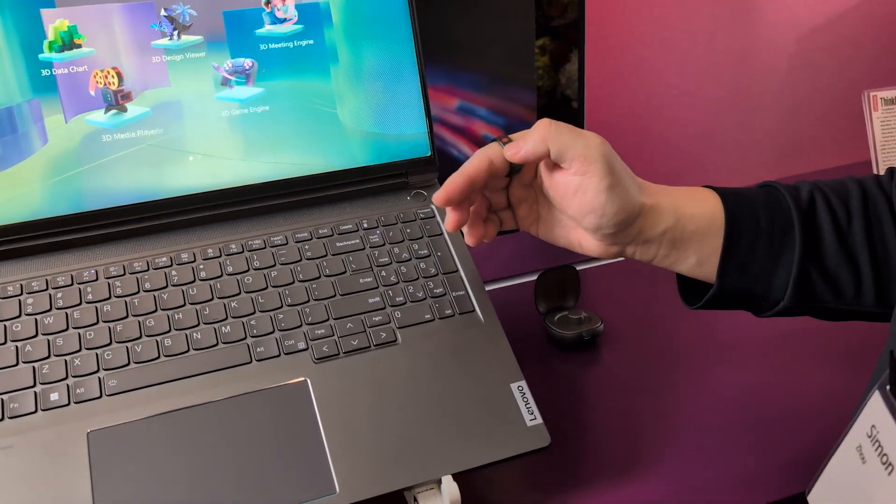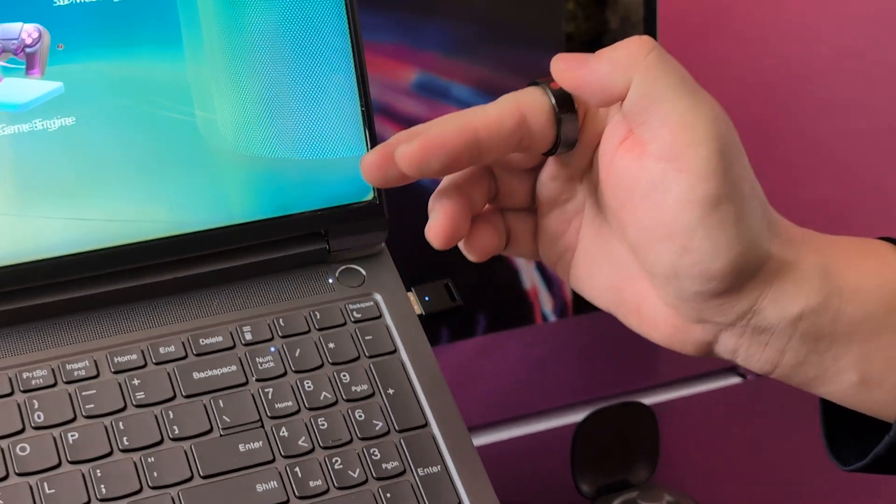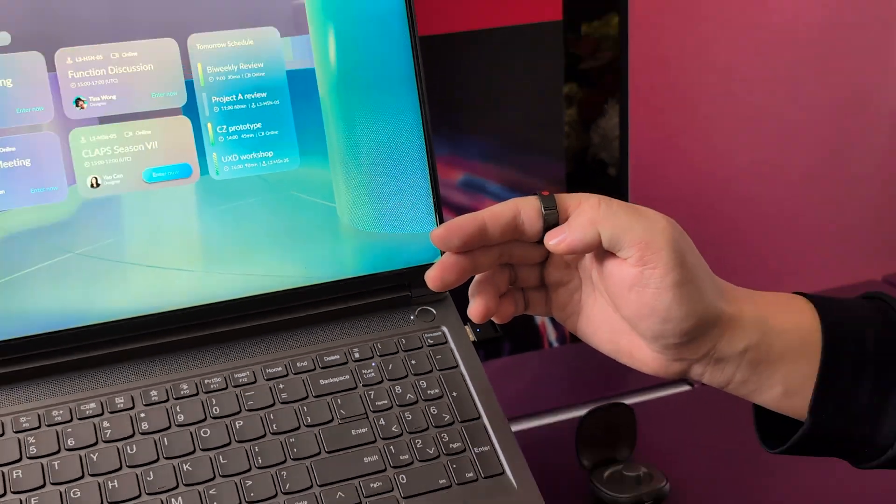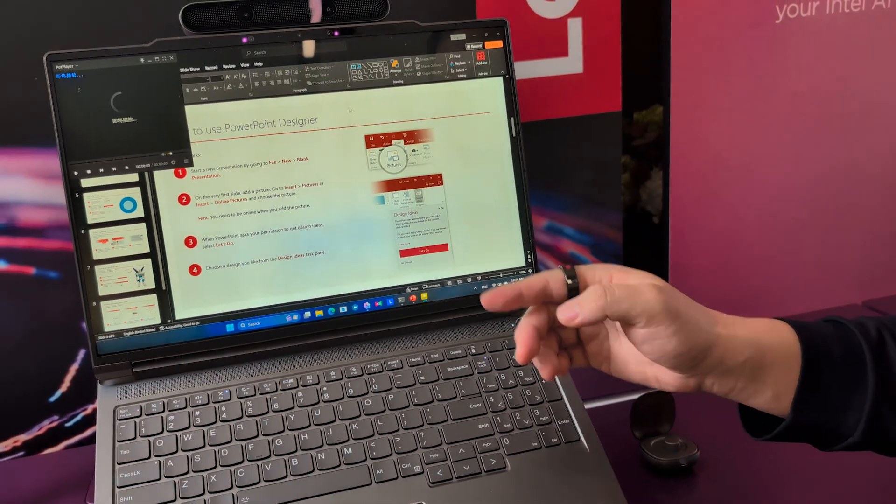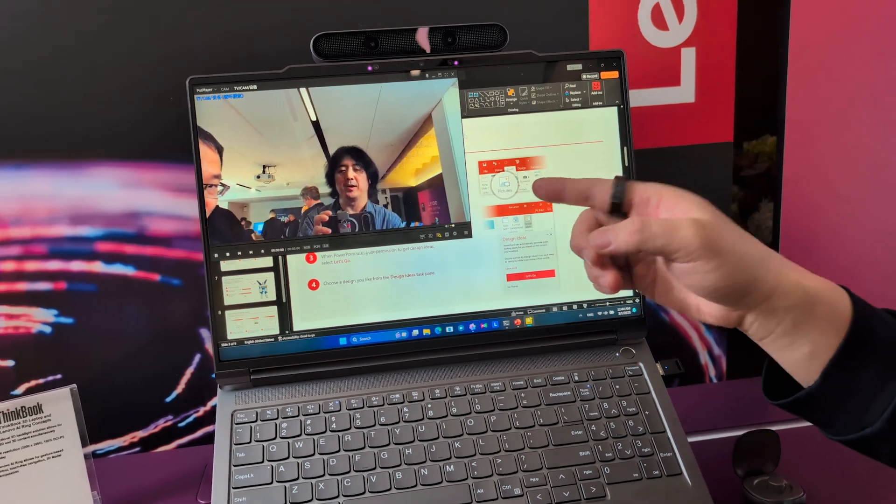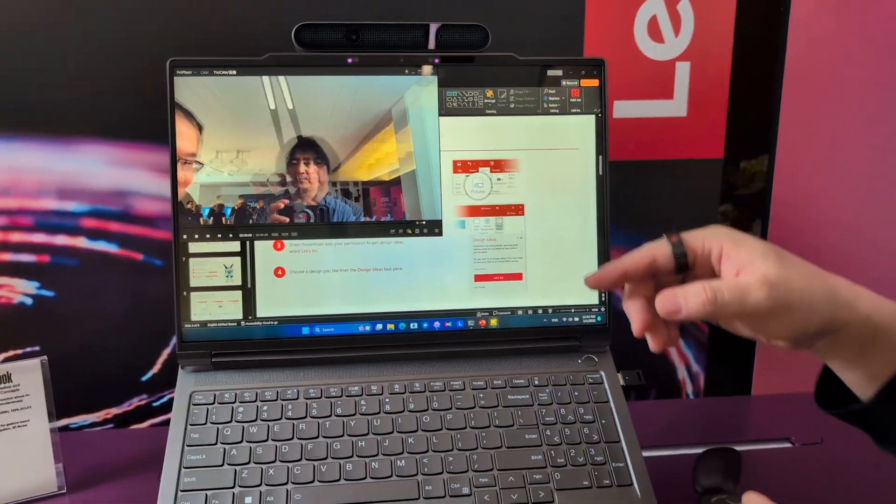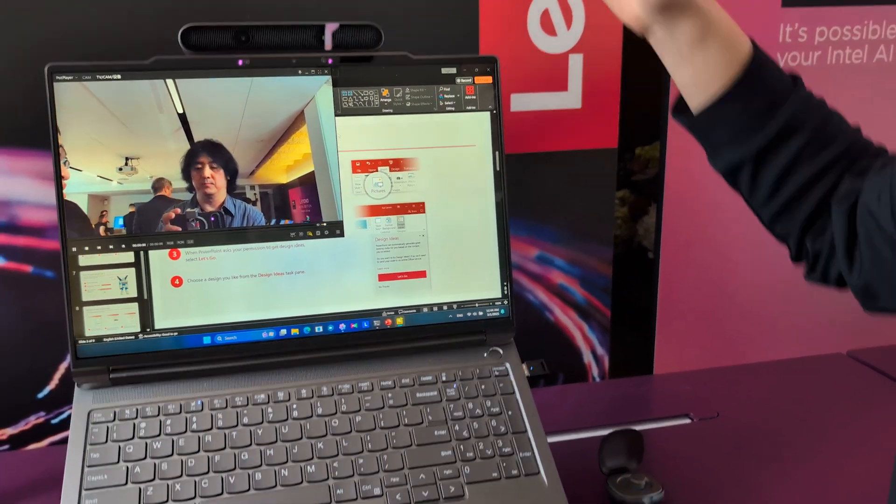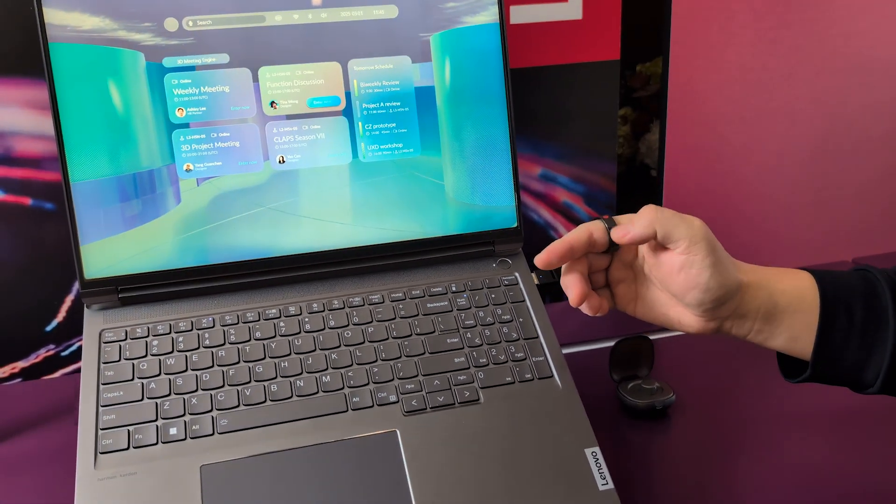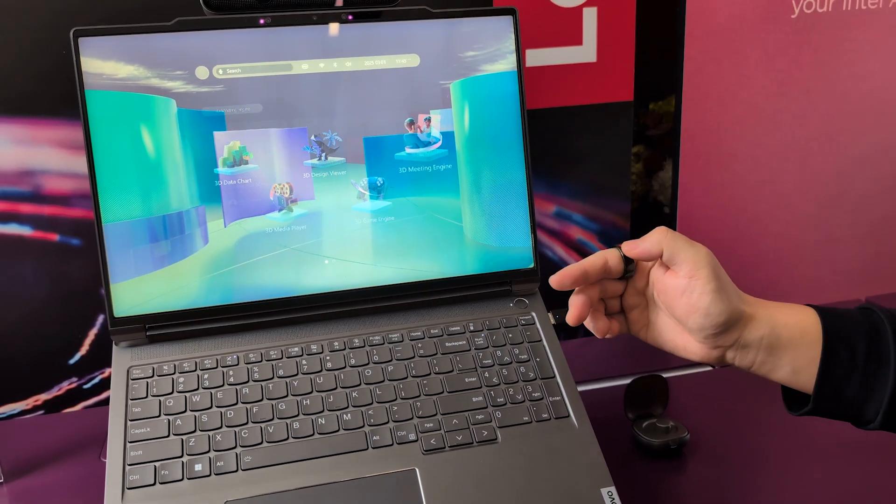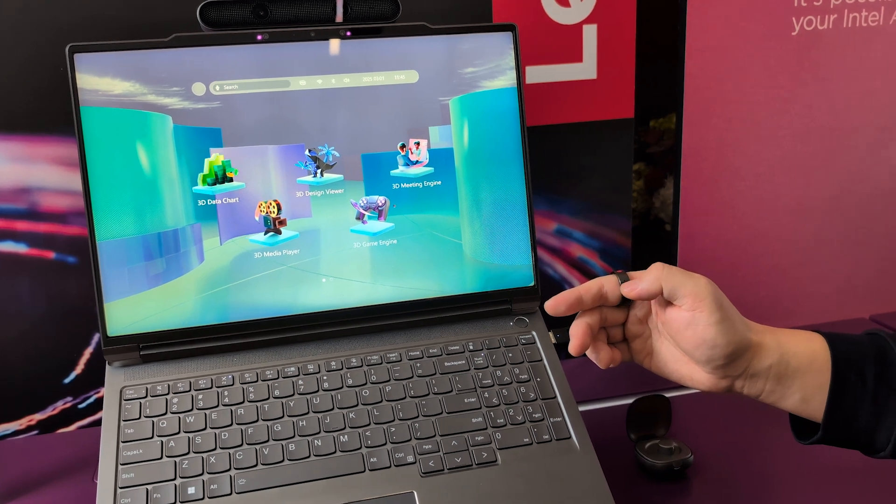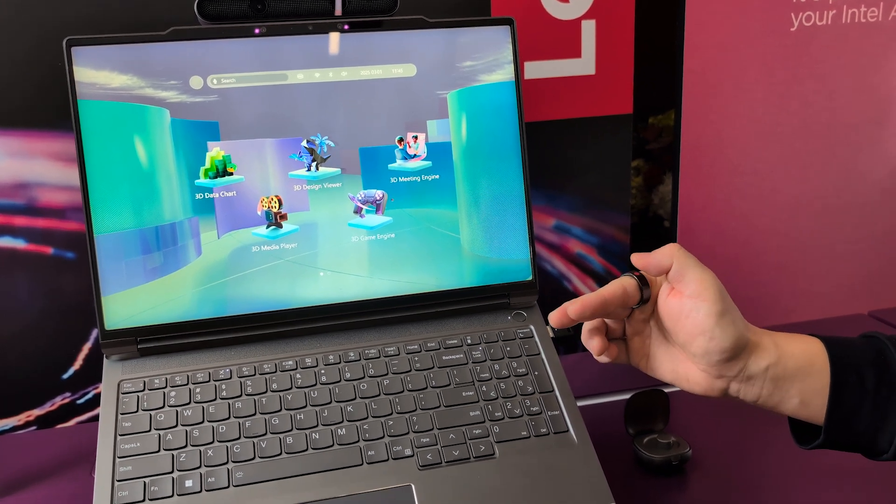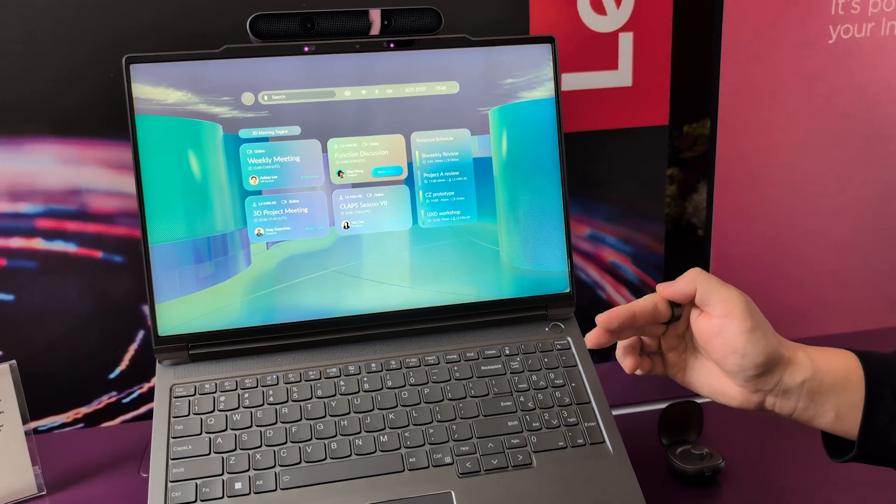And on the go, I can use the 3D camera to read some documents. And then we also can change. For instance, using our Magic Array 3D camera. I will show you the design wheel.